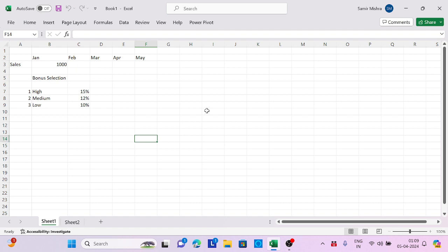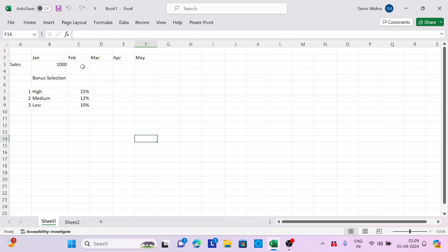Let's take an example. I have sales data across months like Jan, Feb, March, April, and May. I have sales for January month, and based on that I need to provide some bonus so my sales will be increased. There are three types of bonus: high, medium, and low.